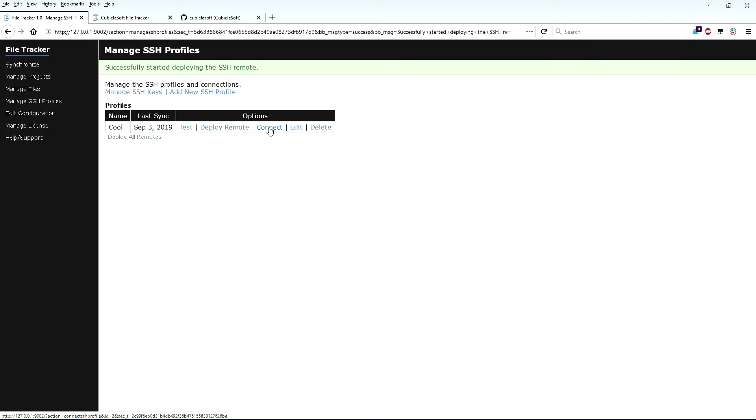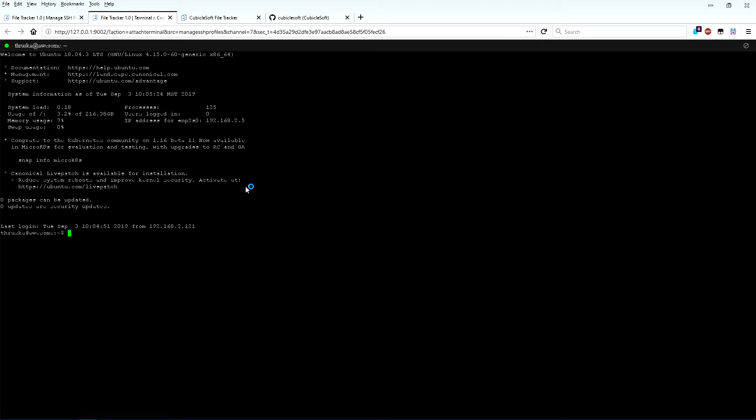The Connect option for each SSH profile starts a fully featured and interactive SSH client that connects to the SSH host, which is useful for quickly accessing information on the host.